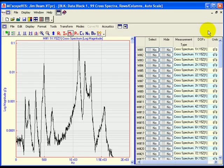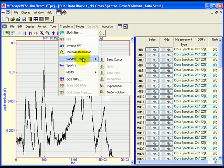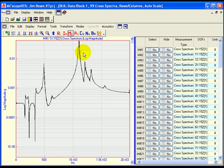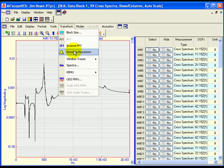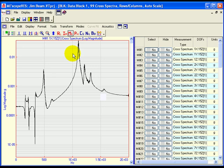Next, the cross-spectra will be windowed with the Deconvolution window to prepare them for curve fitting using FRF-based methods. Execute Transform, Window Traces, Deconvolution to window the traces. Notice that the windowing also removes noise from the measurements. Execute Transform, Increase Resolution twice. Increasing the frequency resolution will increase the number of samples around each resonant peak, making it easier to curve fit the data. The 99 cross-spectra measurements are now ready for curve fitting.